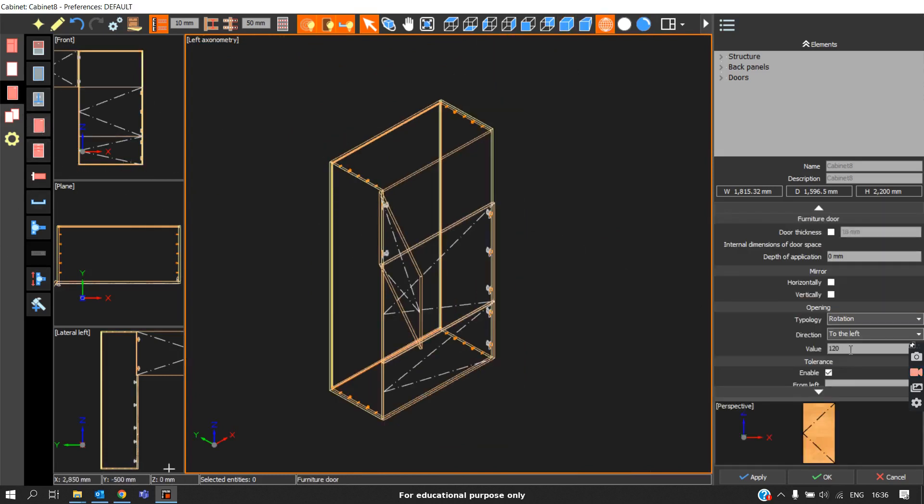In the later part of the video, we will discuss about the drawer box and drawer fascia and how to divide the zones.